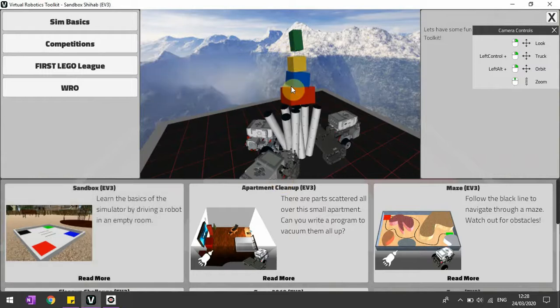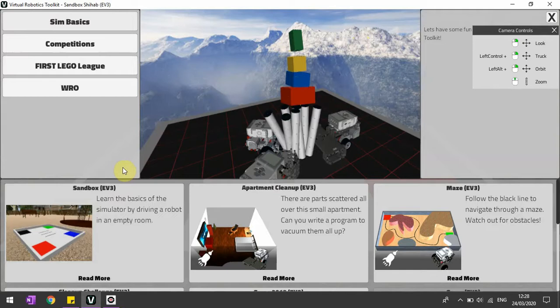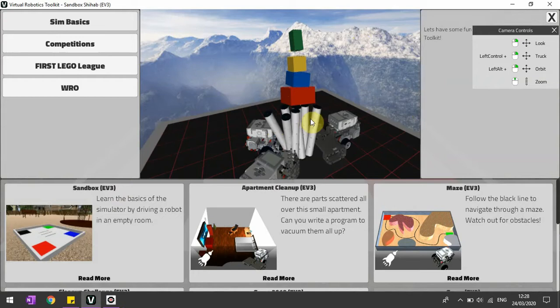Hi guys, welcome back to another video. Today we're going to cover the basics of the Virtual Robotics Toolkit program itself and how it works. If you haven't watched my previous video, we covered the basics there. Now we'll try to understand how we can program in this Virtual Robotics Toolkit and see some basic programming happening in today's video.